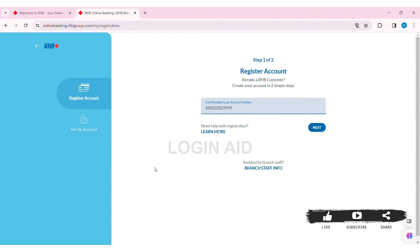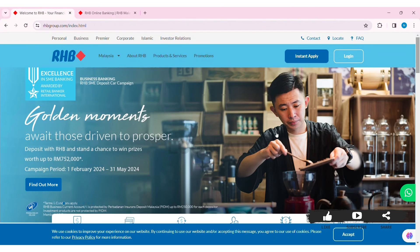Then click on Authorize Now. With that, you'll be able to create your RHB bank account. This is how we can create an RHB bank account on PC.